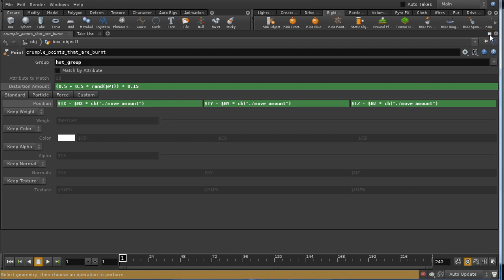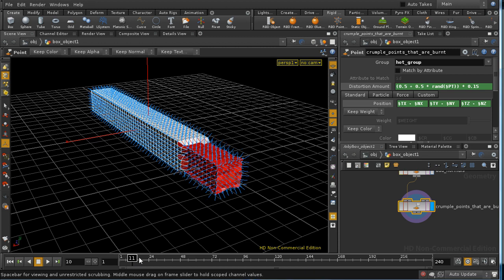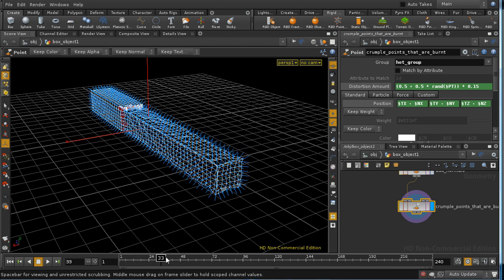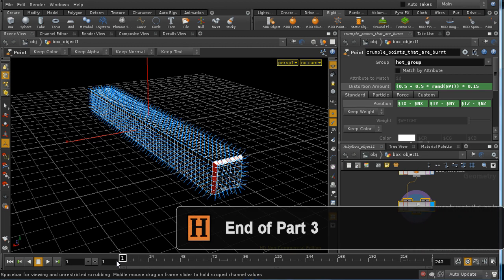in a negative direction along their normals by the amount given here in the distortion amount, and it's this which results in the match crumpling as it burns.